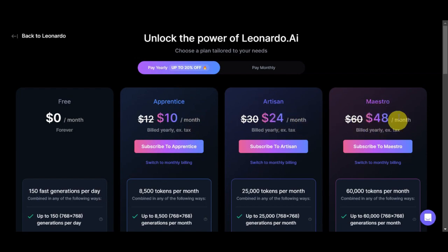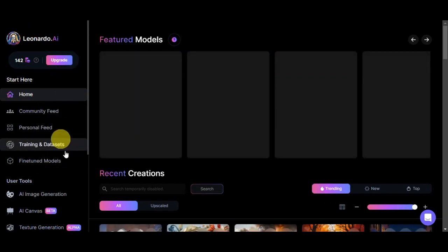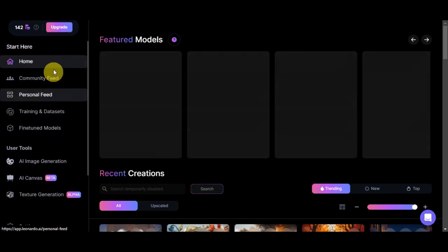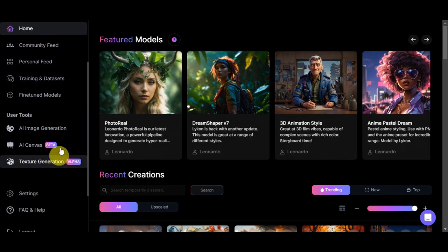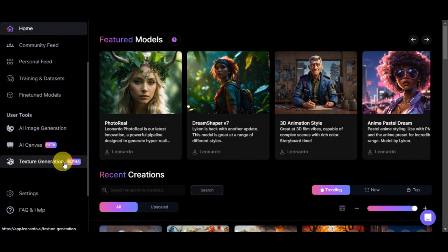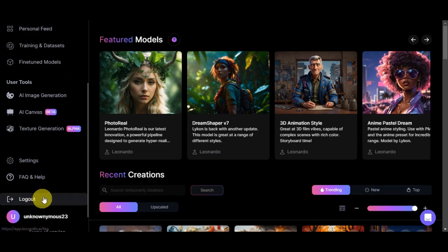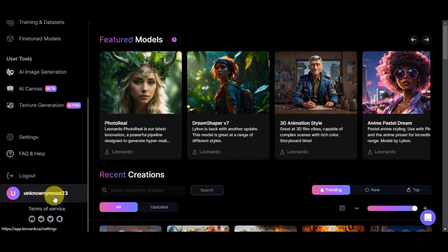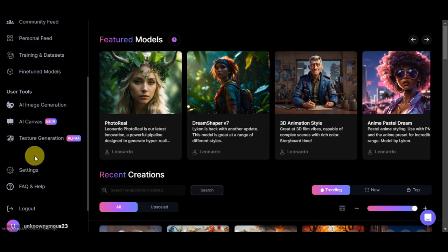Back on the dashboard, on the left side you can see options including Home, Community Feed, Personal Feed, Training Datasets, Finding Models, and user tools such as AI Image Generation, AI Canvas, Texture Generation, Settings, FAQ, Help, the Logout button, and your account. To proceed with image-to-image, head onto 'AI Image Generator.'